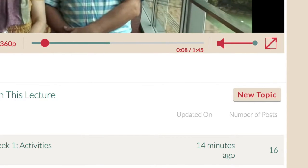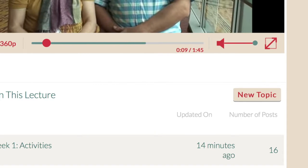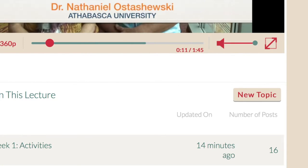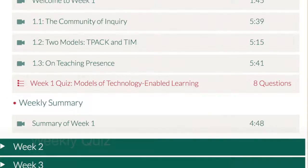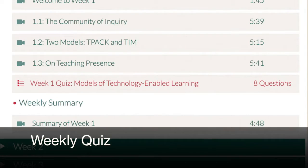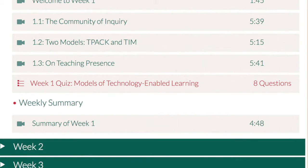After you have completed all the lecture videos and activities for the week, you can take the weekly quiz. If you want to earn a certificate, you will have to complete all the quizzes. If your quiz score is less than 60%, you can review the readings and take the quiz again.